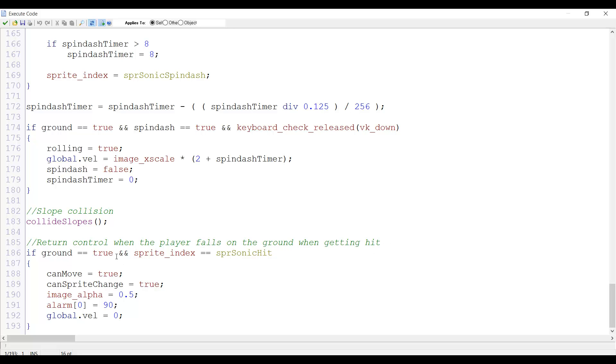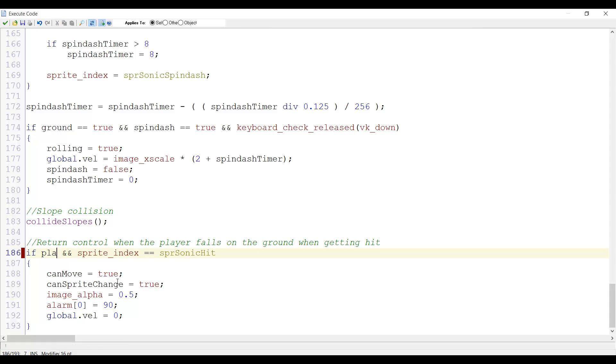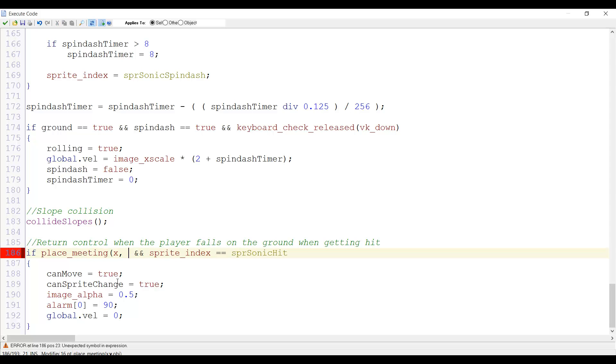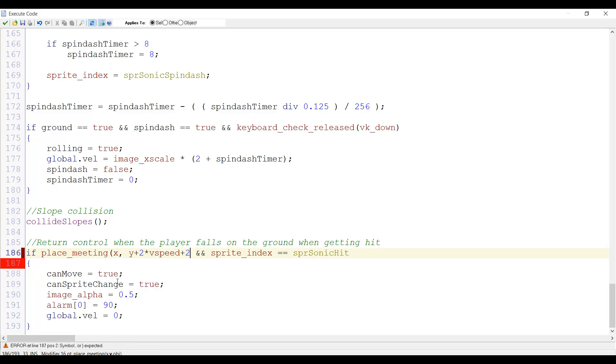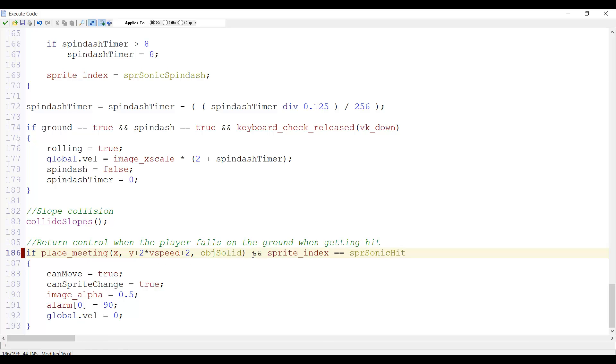Now what we want to do here is remove this ground equals true check and replace it by the following: if place meeting x, y plus two times vertical speed plus two, object solid. Now what this does is it actually checks two frames ahead instead of one.